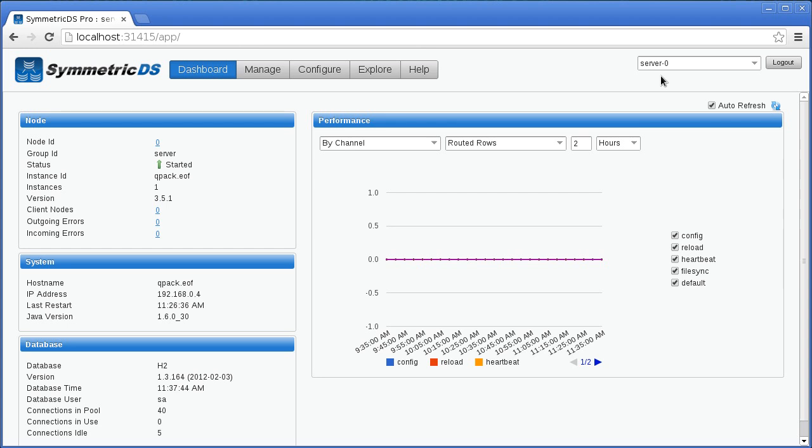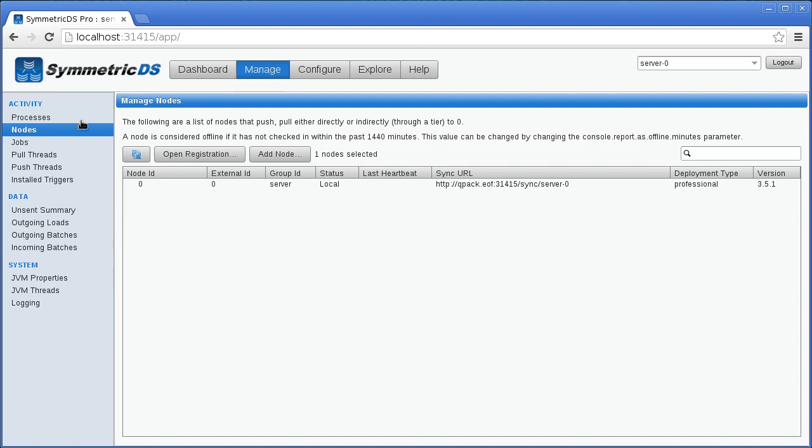From the server, click on Manage and Nodes. This is the entire network of nodes under management by the server. Click Add a Node and choose the client node type.